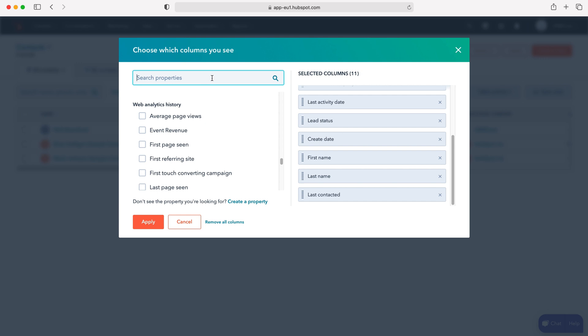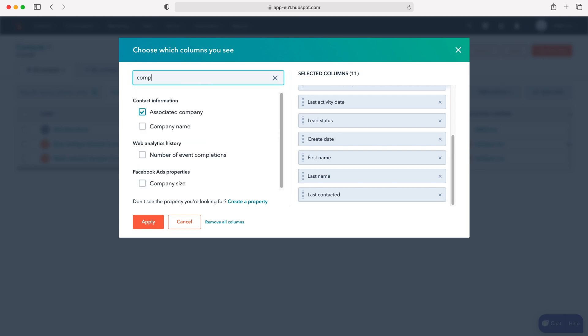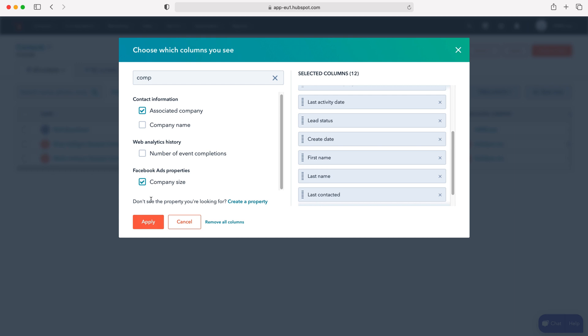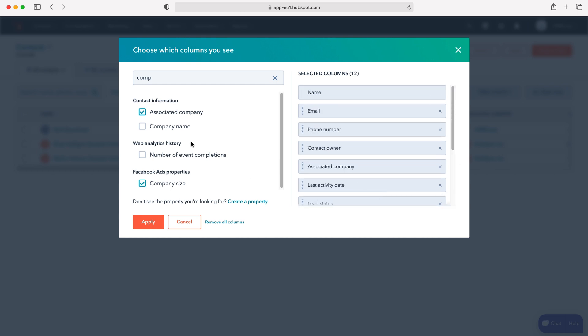Let's search for company. As you can see here, the associated company is already ticked, and we could select company size if we wanted to, or the Facebook ads properties. So we can add the different columns in.